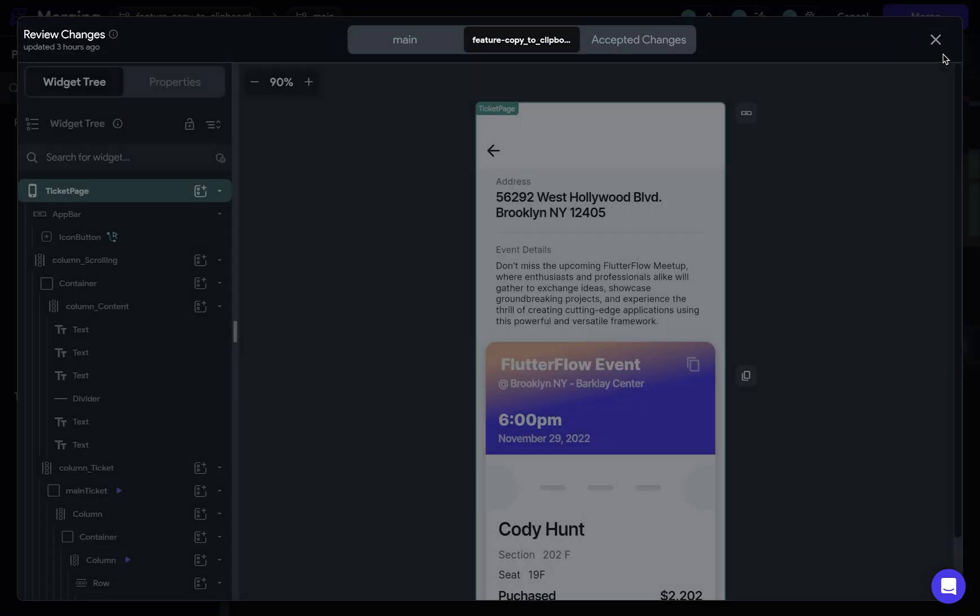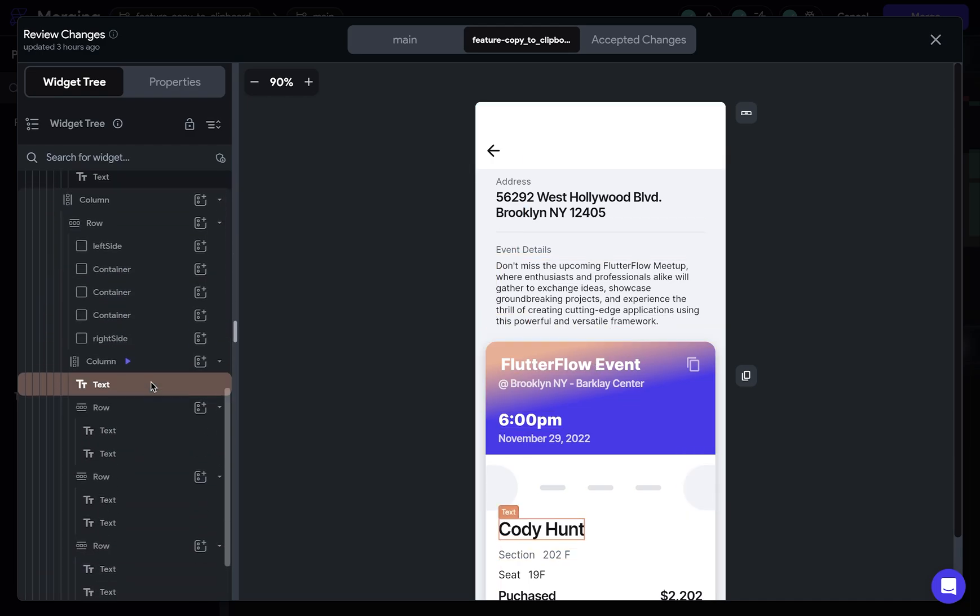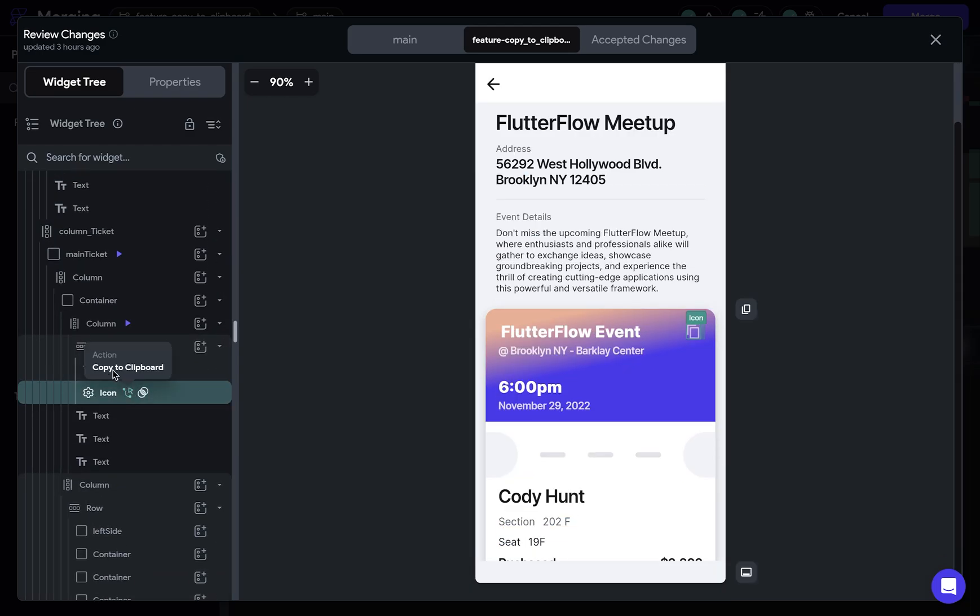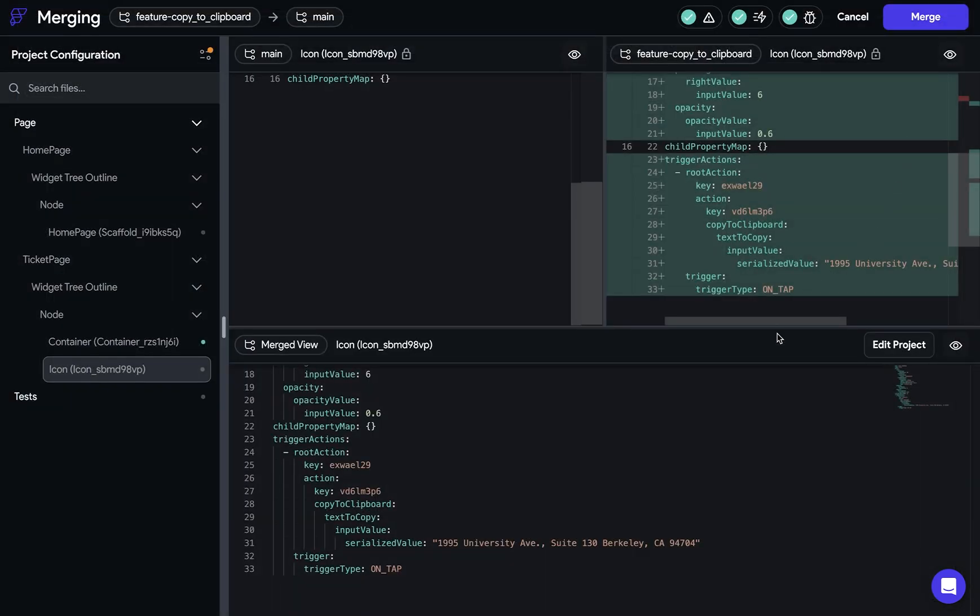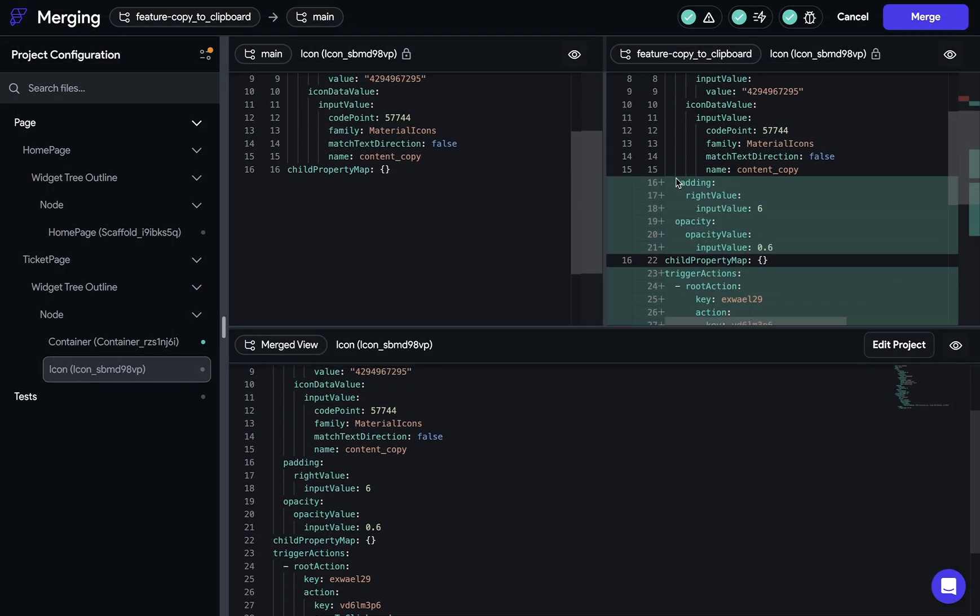But once again, if you want to see these changes, you can just come in here. And if you scroll down to that icon button right there, you can see, oh, it's a copy to clipboard action. Okay, beautiful. I also changed some styling right here to the padding and opacity and that's fine. So I'm good to merge and let's merge that.